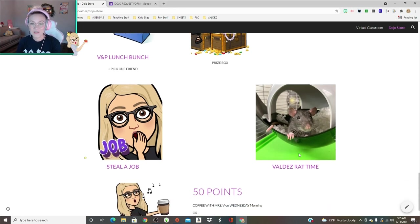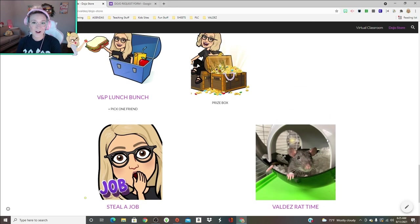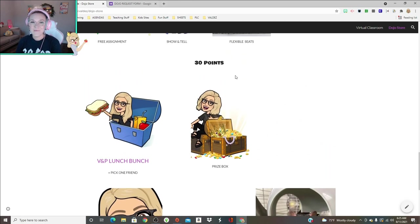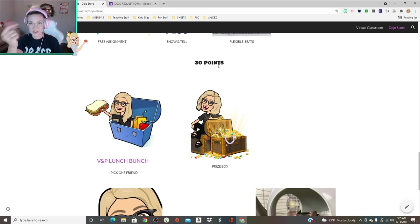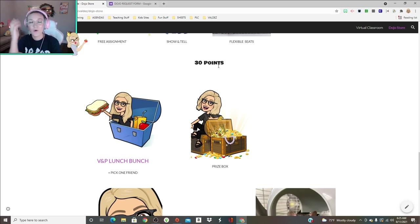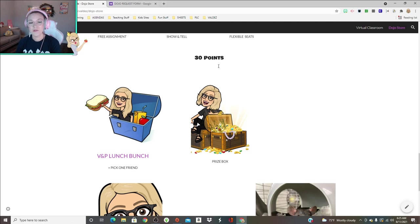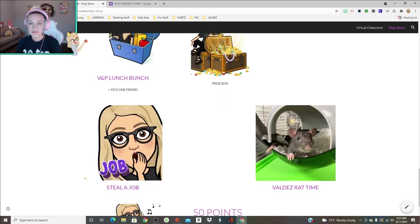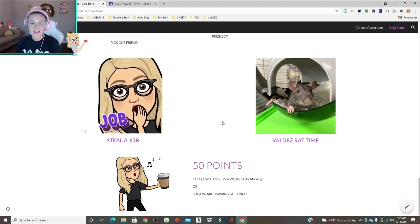Stealing a job assistance. I don't do classroom jobs. I have two assistants per quarter. They do everything and you can steal the assistance job for the day. Rat time, this is a high seller. I did have to make it 30 points because kids were buying it off the charts and I wanted to make it more of a desirable prize, something they had to work really hard for.